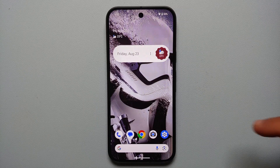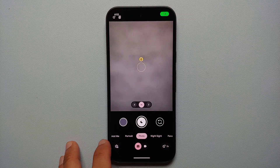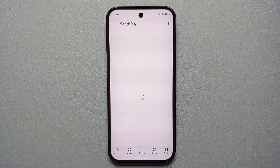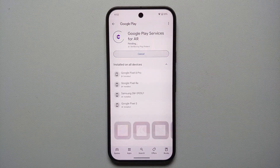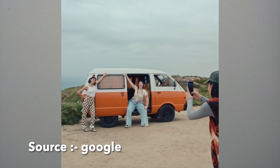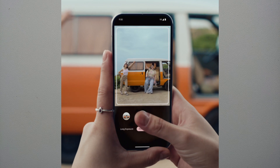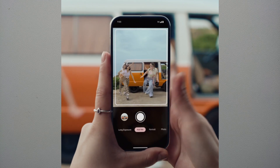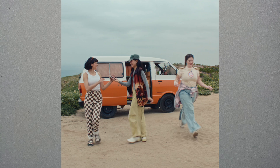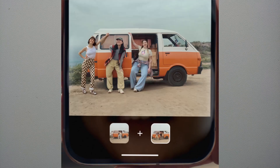The coolest feature of them all is Add Me. Open the Camera application and on the bottom menu you'll see the option of Add Me. You might need to get the latest Google Play Services for AR. Once you do, you can take a picture of yourself with your friends even if there's no one else to take it for you. It's a bit cumbersome but it's an awesome feature by Google called Add Me, present on the Pixel 9 series.